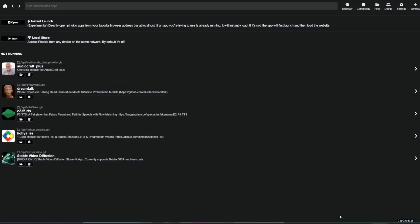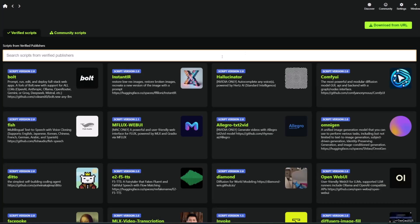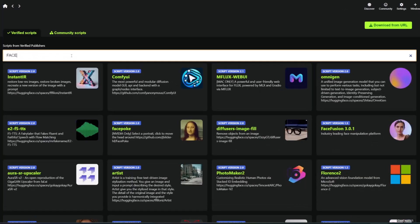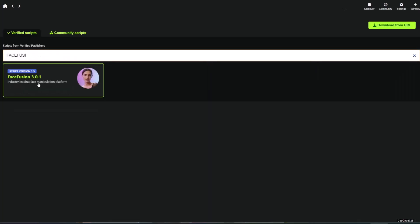Now open your Pinocchio, click discover, search for Face Fusion, and click it.